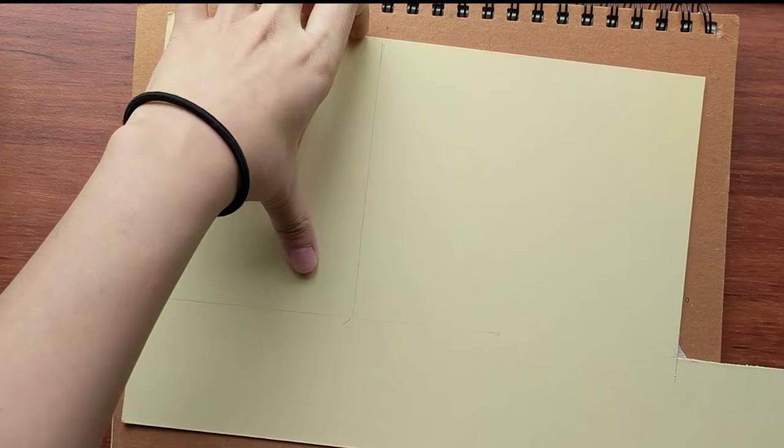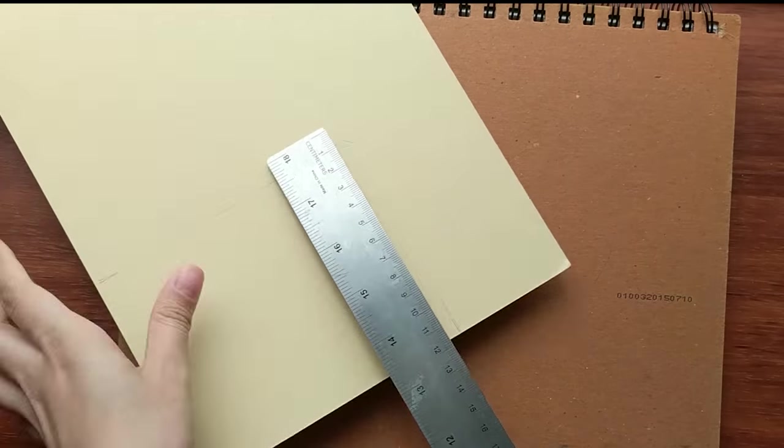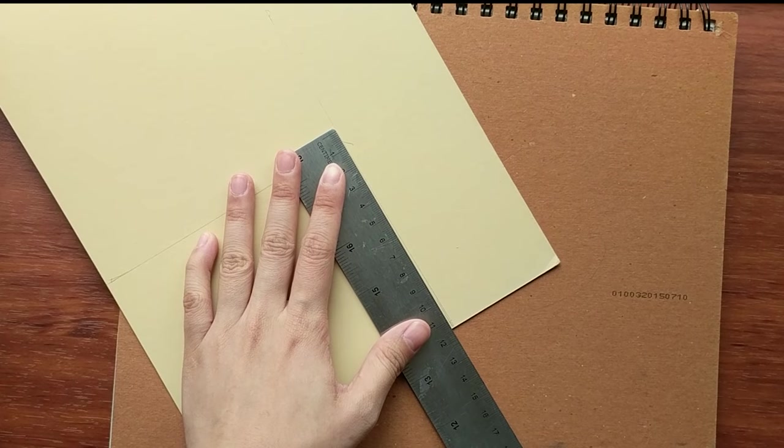Then taking an exacto knife and straight edge, just cut out the cover that you've traced.